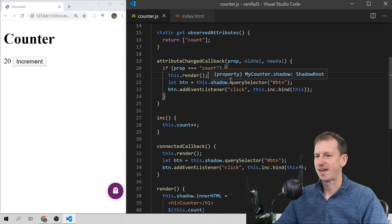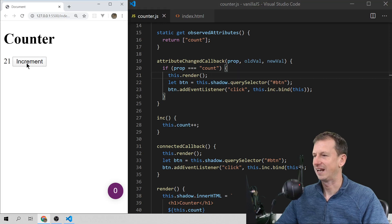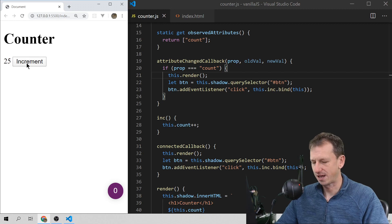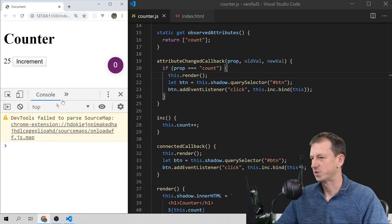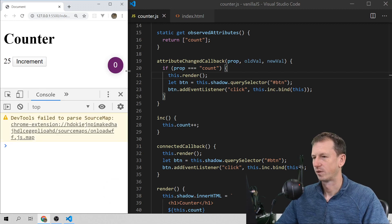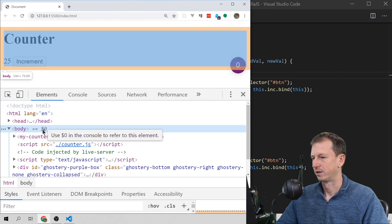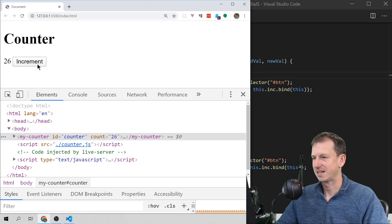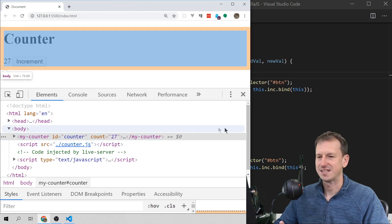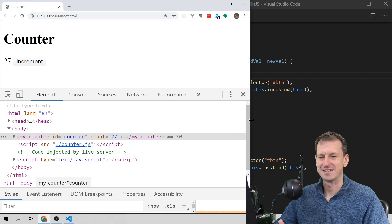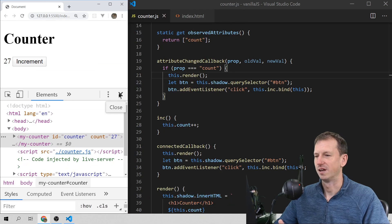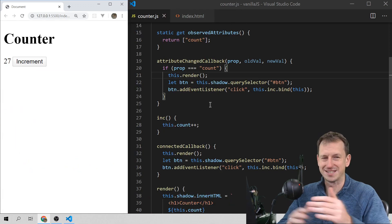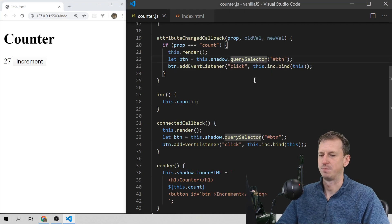Let's save that off and give it a click. And that is going up correctly. If I look in the DevTools, we can see our count is going up — 25, 26 — so it's updating the attribute. That is our golden copy of that value: the sync between the attributes and the properties.